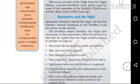They held frequent public assemblies. They met and acted together. They followed established rules. They respected, supported, and listened to elders. Vajji women were not held by force or captured. Shrines were maintained in both towns and villages.